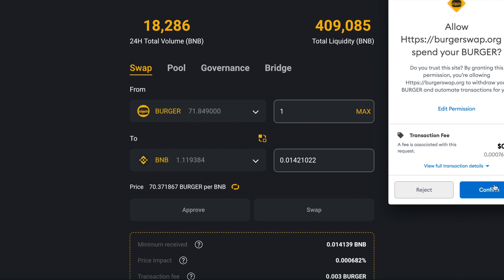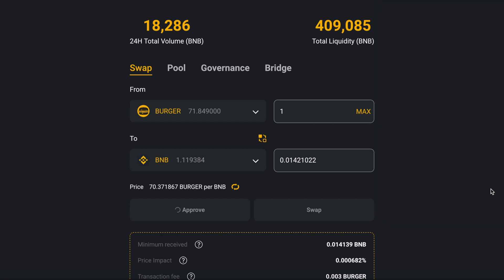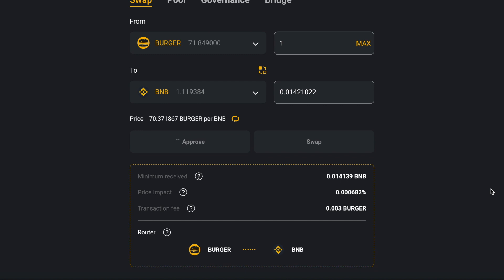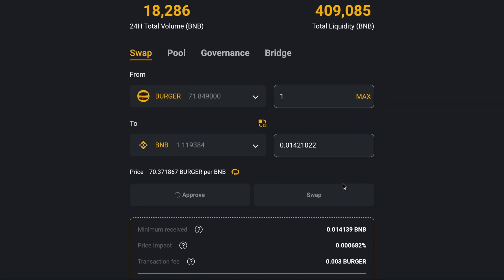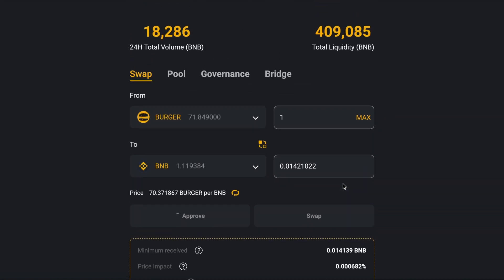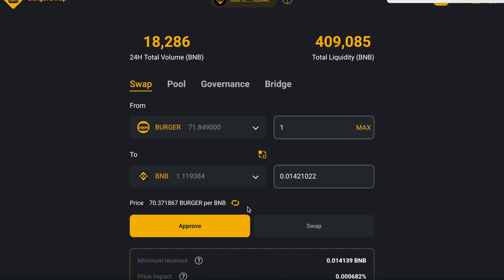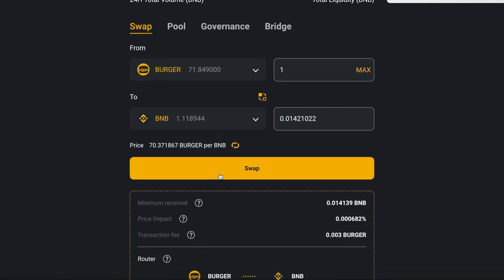After that I will click Confirm and we will wait a while to see how much our earnings will be and what we will earn from this DEX exchange, from this liquidity. Transaction confirmed — now we will go back.